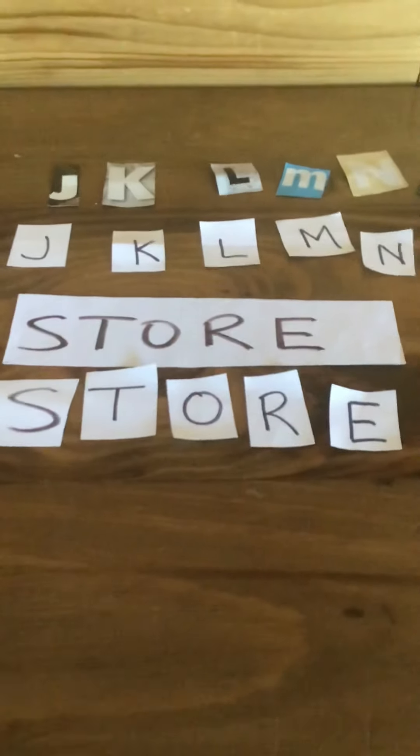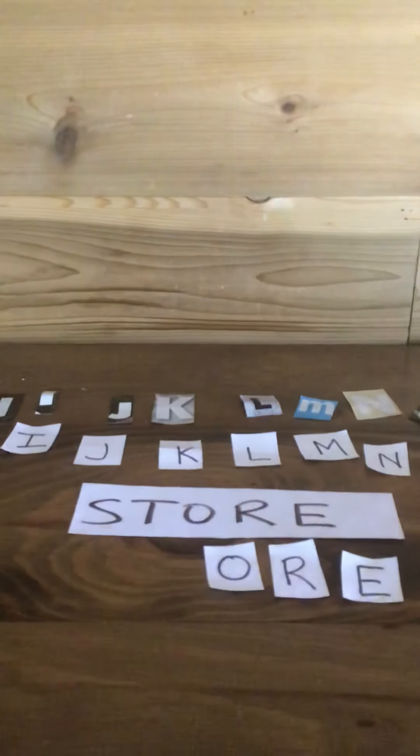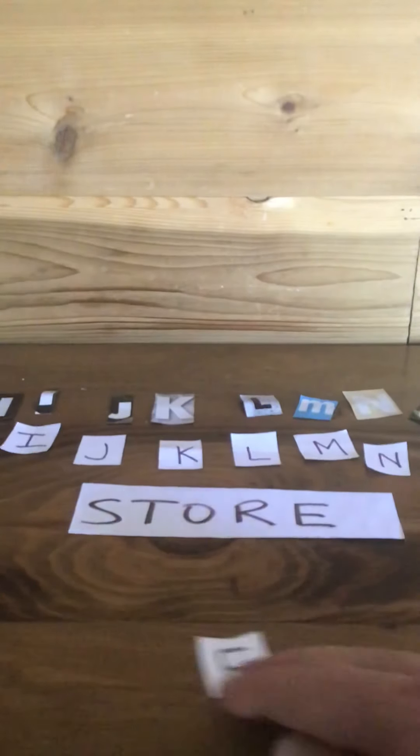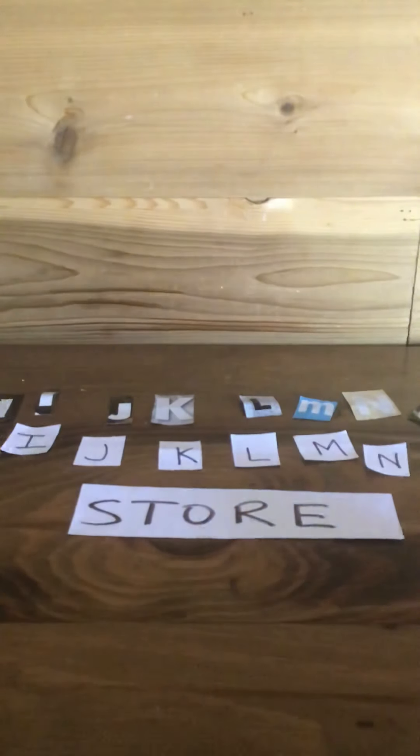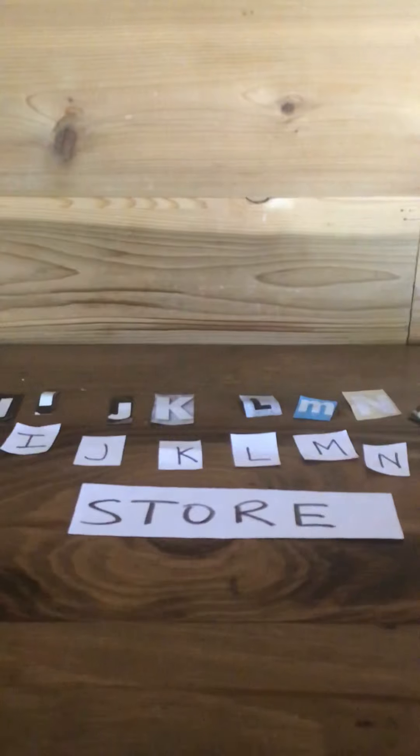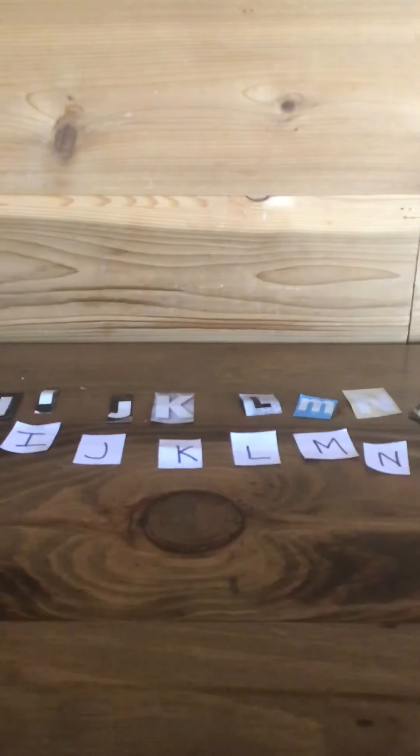So where do you store your food when you bring it home from the grocery store? Do you put it in the fridge? Do you store it in the freezer? How about the cupboard or the pantry? So let's explore some of these words.